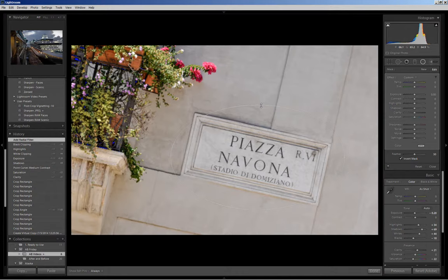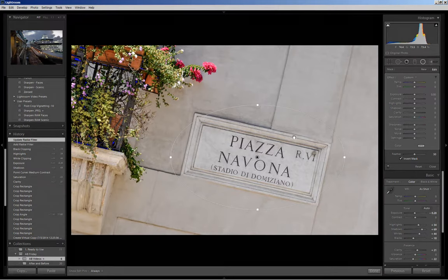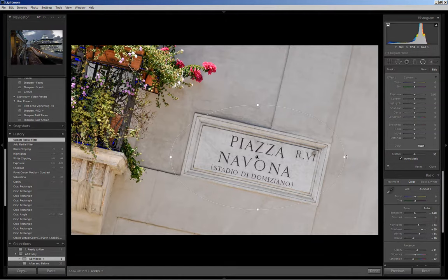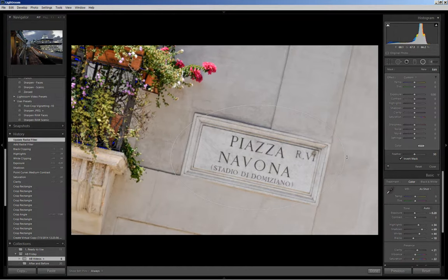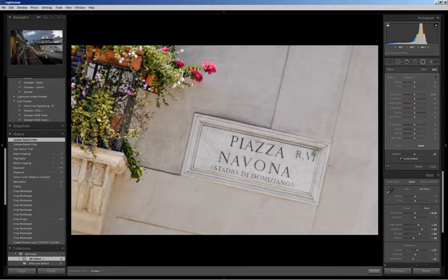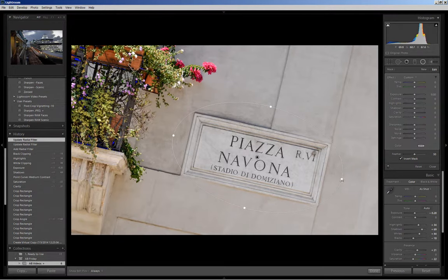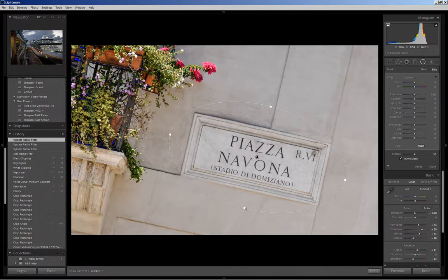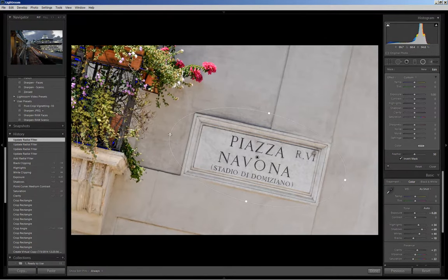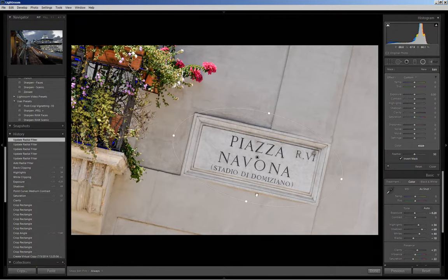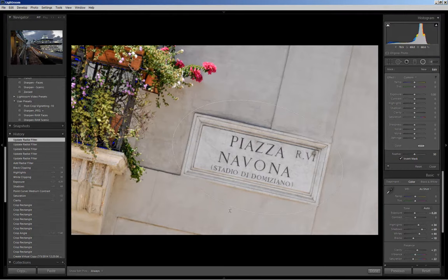Now you'll also notice because the picture is angled the radial filter is not and I want to rotate it. So I can hover near one of these anchor points and you'll see that double arrow and I'll click and hold and I will rotate. I want to make it just a little bit bigger and because I'm not holding the shift key I can change the shape. Bring it in a little bit more.